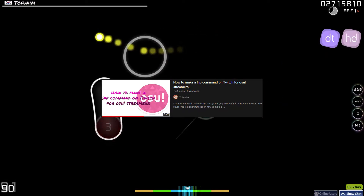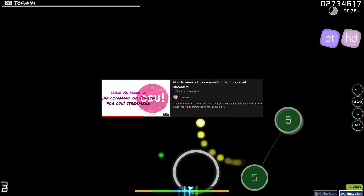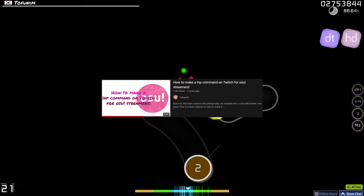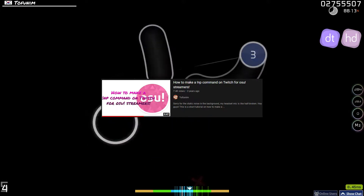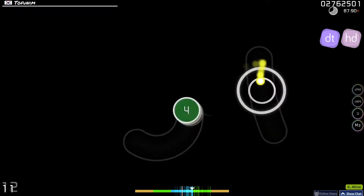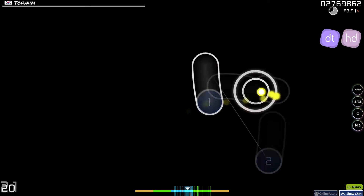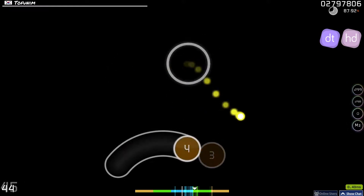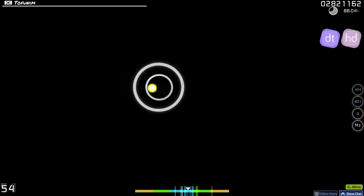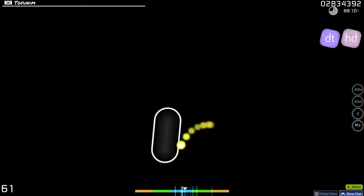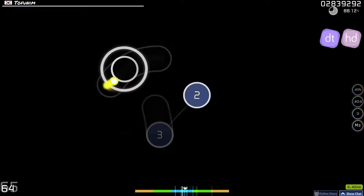Three years ago, I made a tutorial video on how to set up an NP bot for an osu! streamer using Streamlabs Chatbot. Although this method still works fine, it has some flaws that don't make it the most ideal one. So today, I have a new method for you guys.